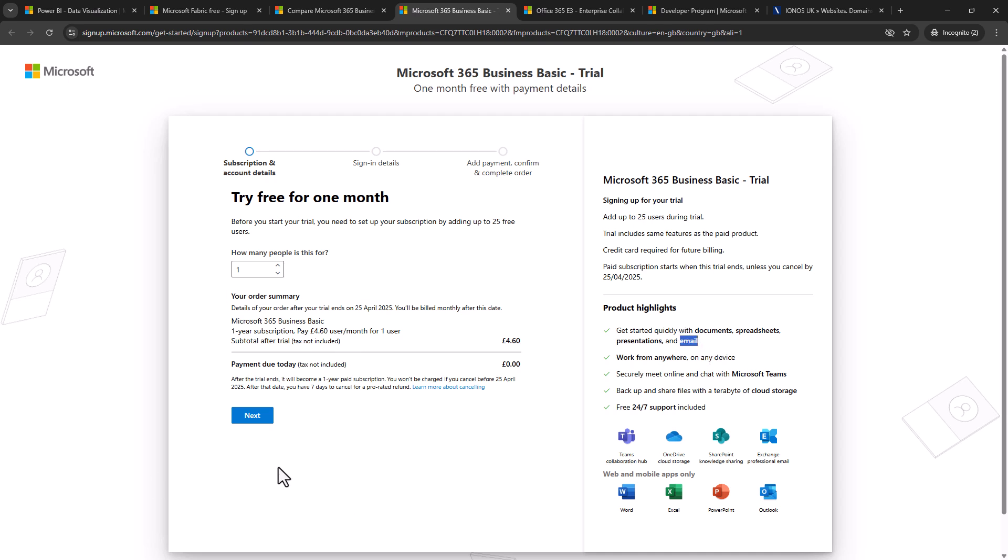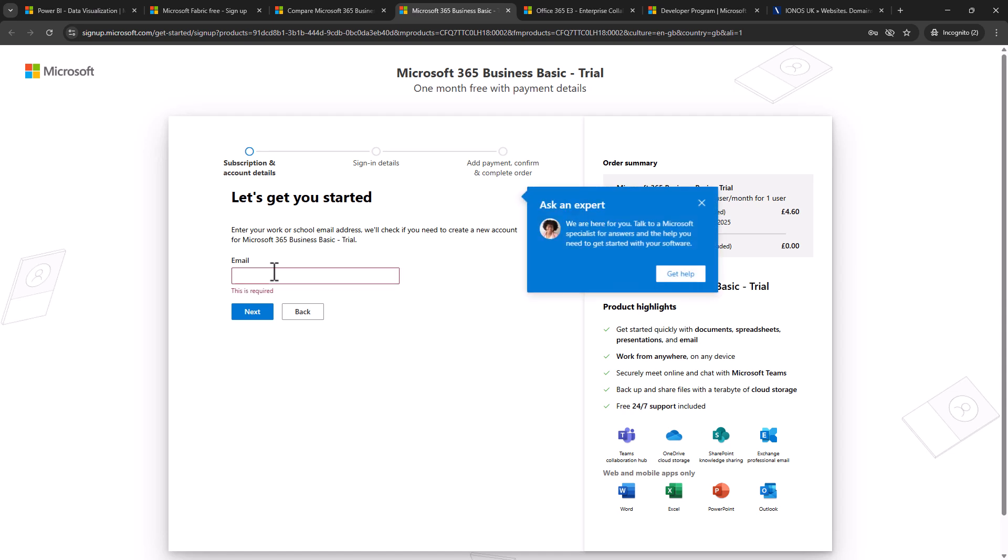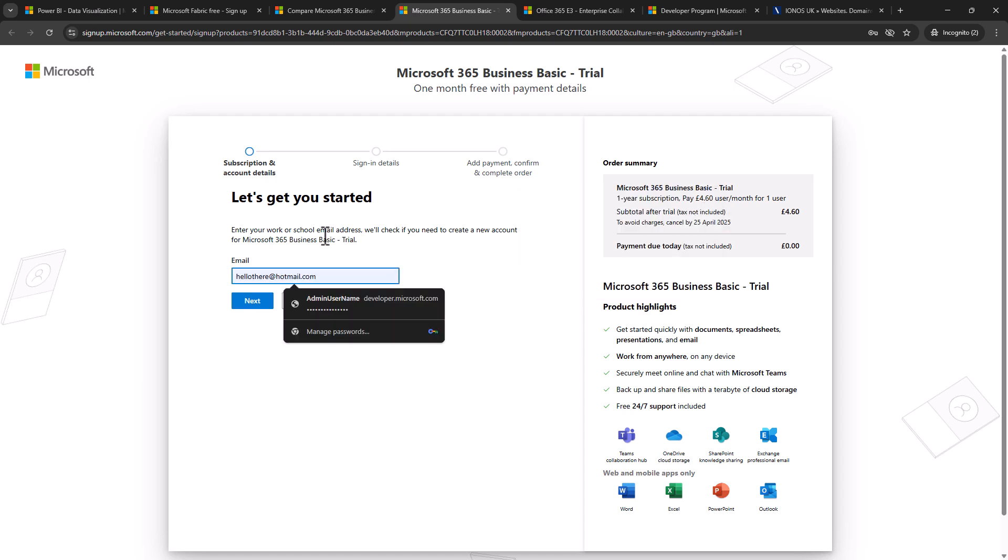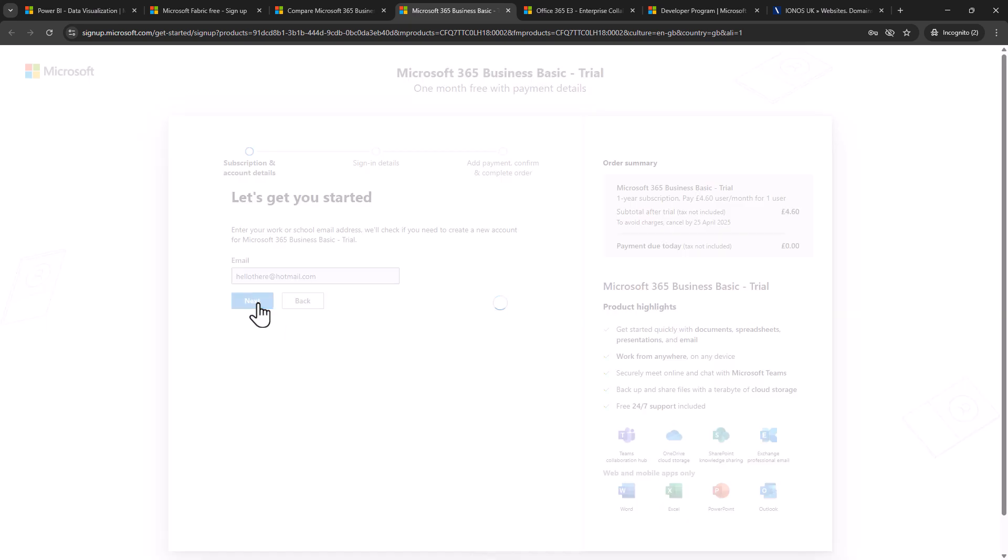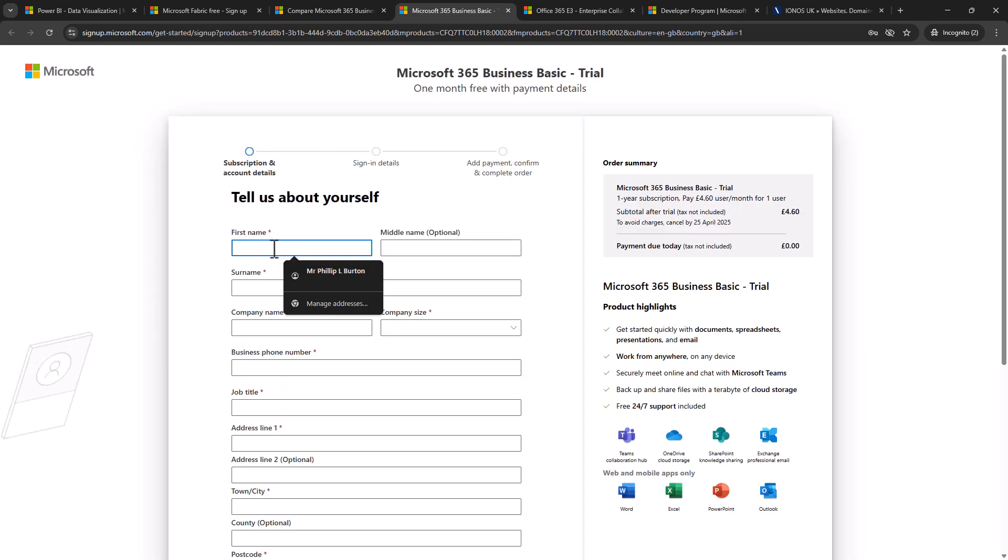Next I need to enter a work or school email address but I don't have one, so I'm just going to enter my fictitious address hellothere at hotmail.com and that just allows the computer to say, ah this isn't a work or school email address. When I click next we need to create a new account. So let's click on setup account and now I enter information.